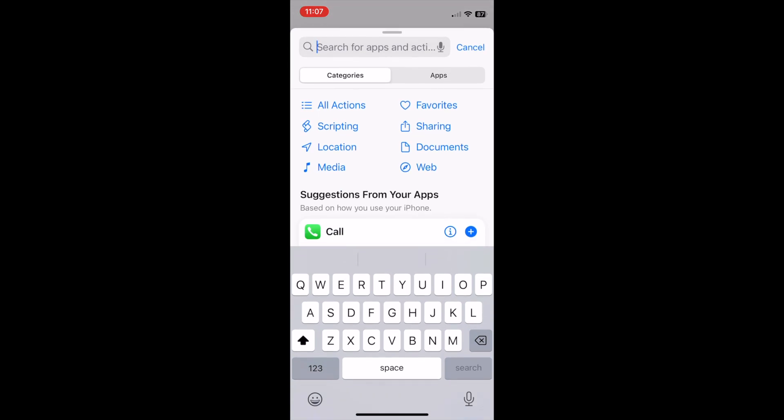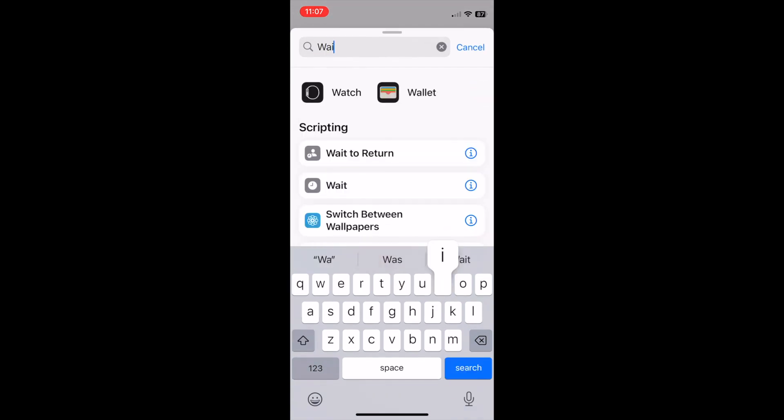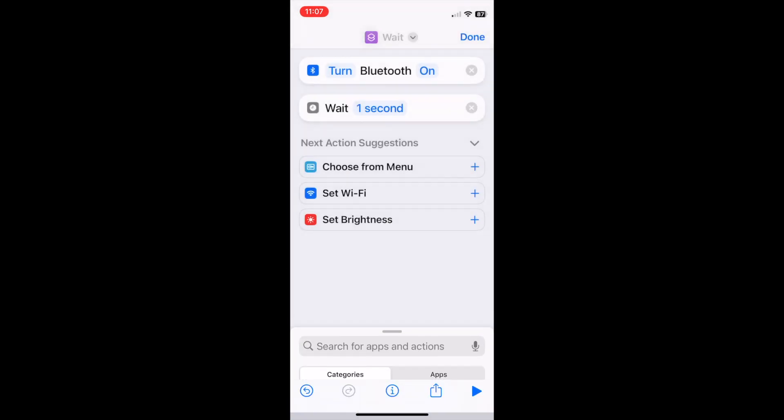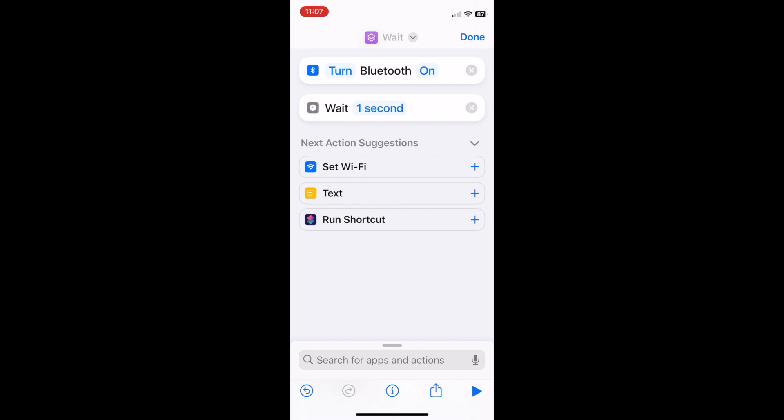Next, search for Wait and select Wait. Change 1 second to read 5 seconds.